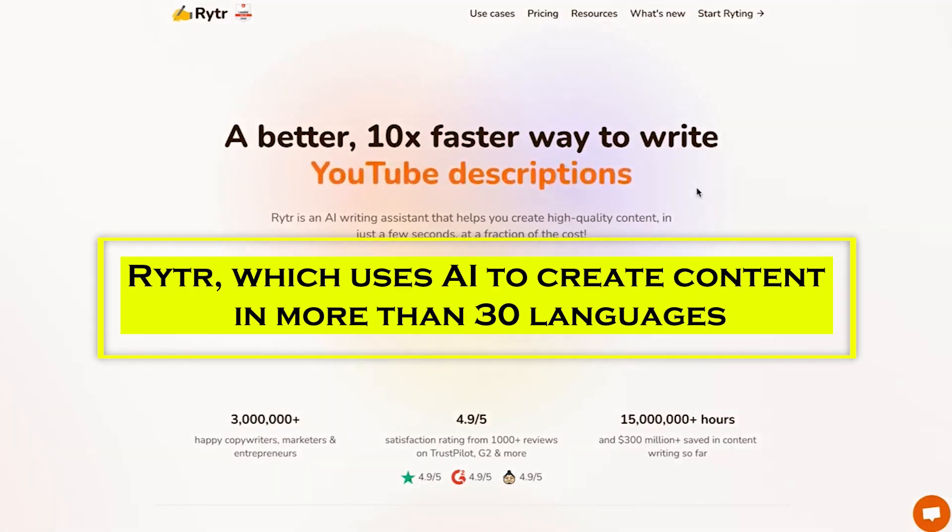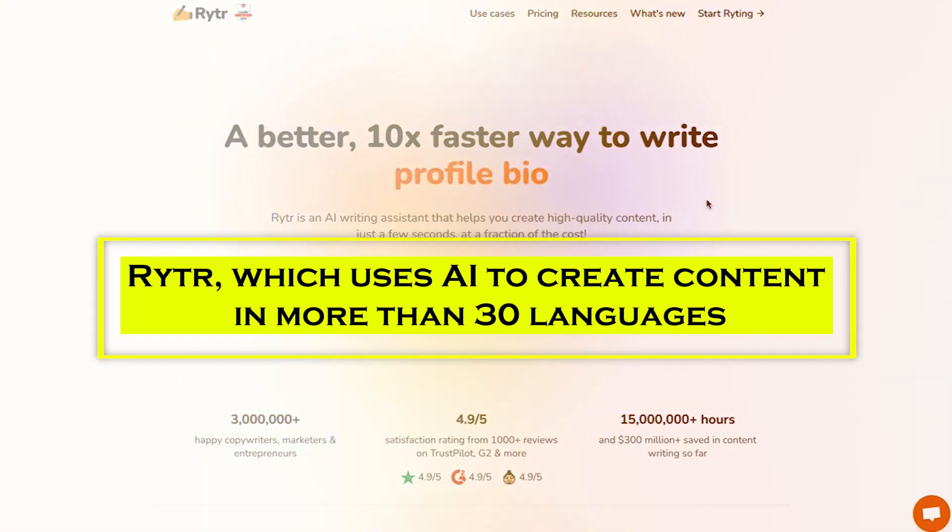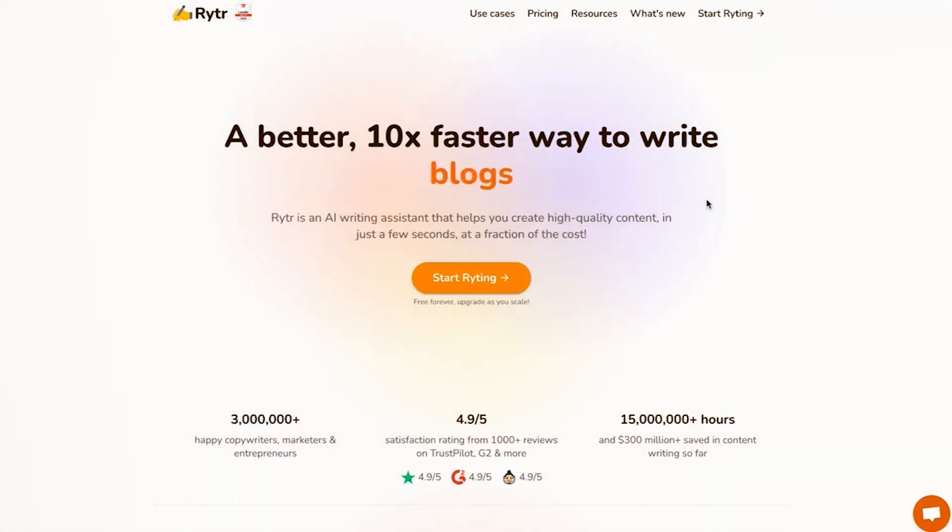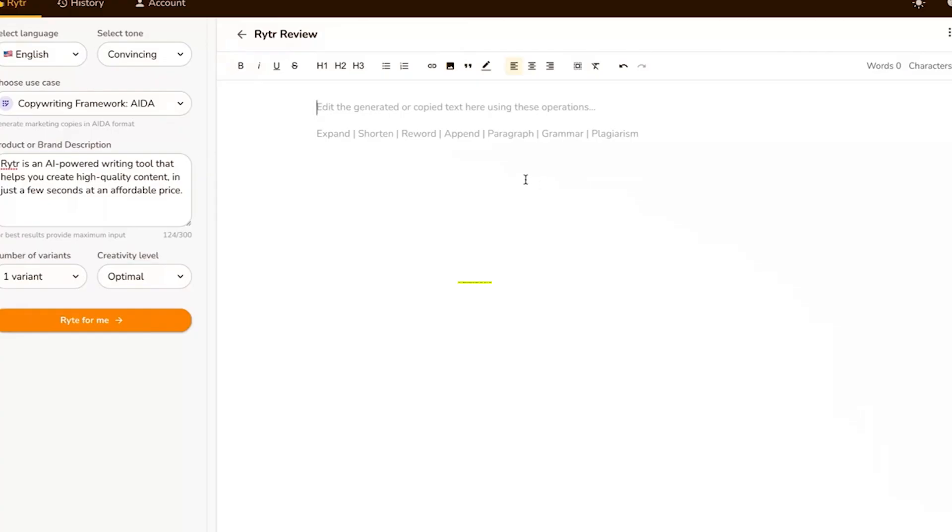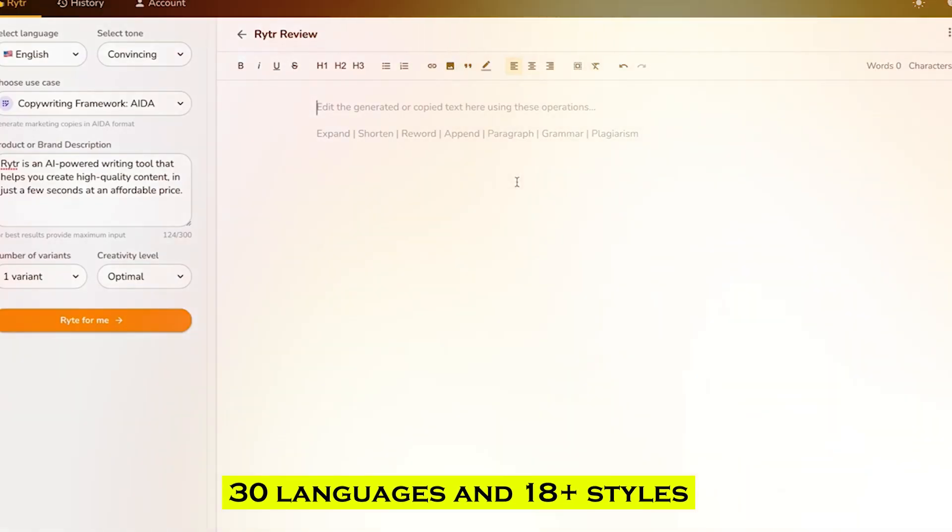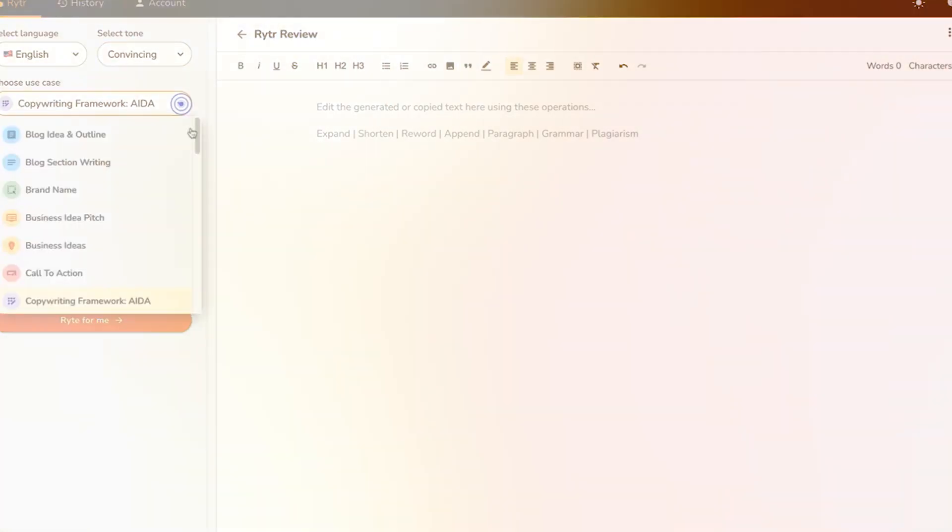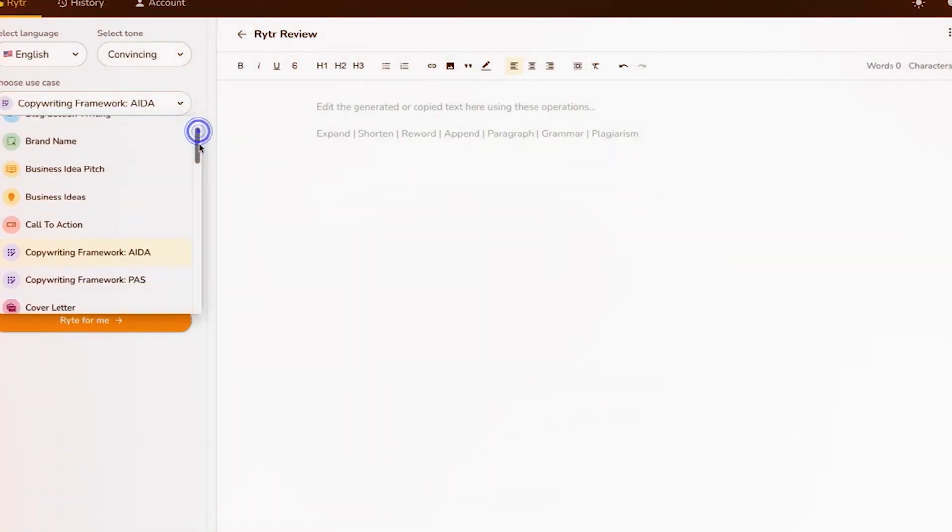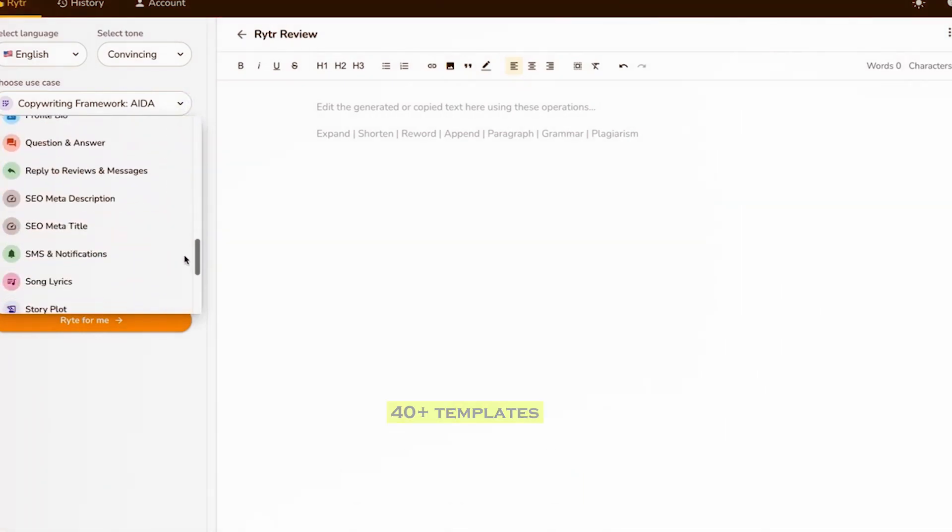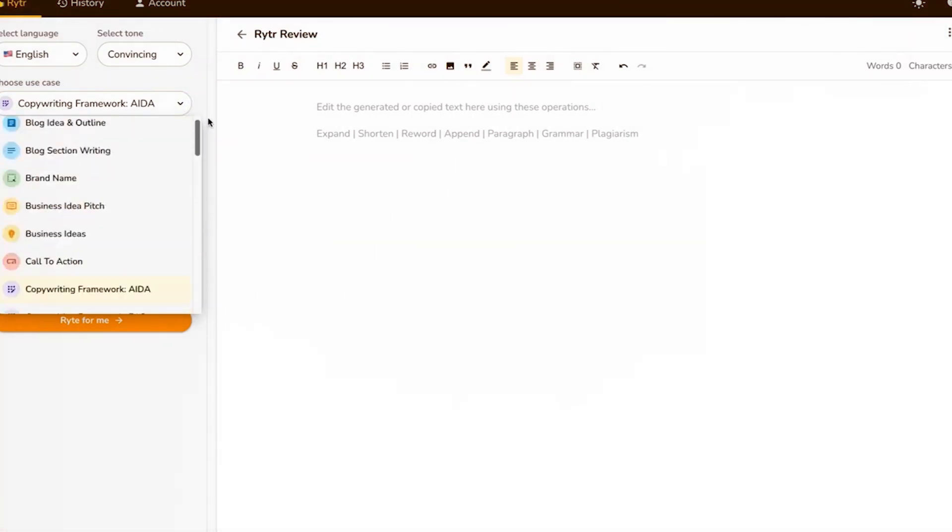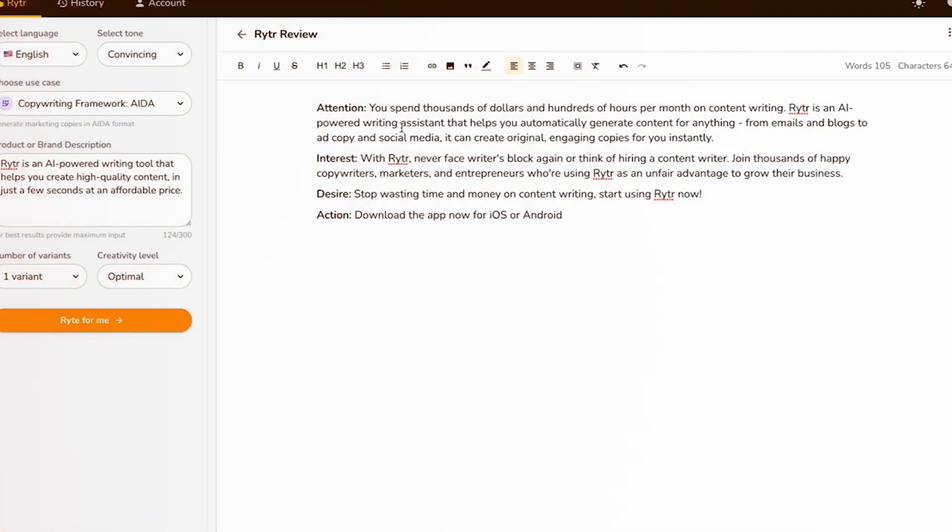Next, we have Writer, which uses AI to create content in more than 30 languages. Writer is a popular AI text generator that offers content in over 30 languages and 18 plus styles. It can produce AI generated text that sounds convincing, awestruck, or inspirational and comes with 40-plus templates for blog writing, business pitches, commercial copy, social media posts, and other tasks.